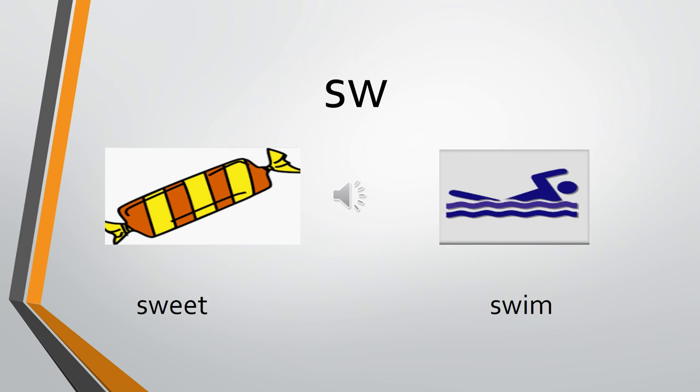SW. The sound of S is 'sir,' the sound of W is 'w.' SW - sweet, SW - swim. SW - sweet, SW - swim. So you've got a quick revision of all the S blends we've done so far.